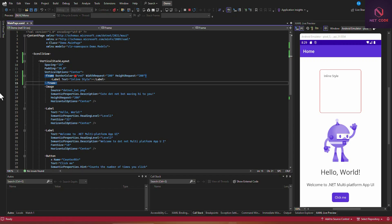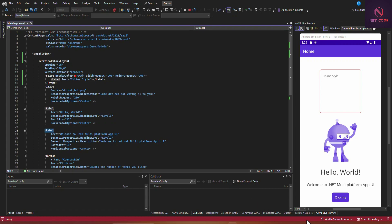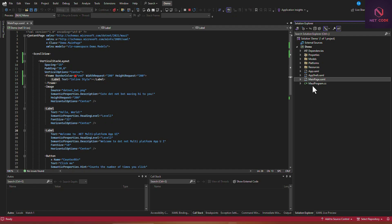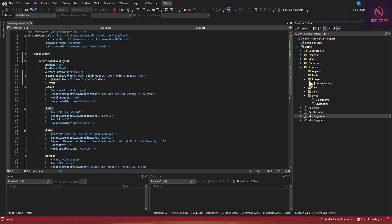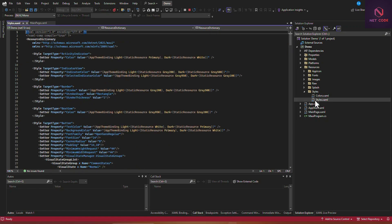Now let's talk about global style. When you create a MAUI app project, styles are already added and grouped into one file known as styles.xaml. If you go to Solution Explorer, under Resources, you'll find the styles file. All the styles defined there are global styles.